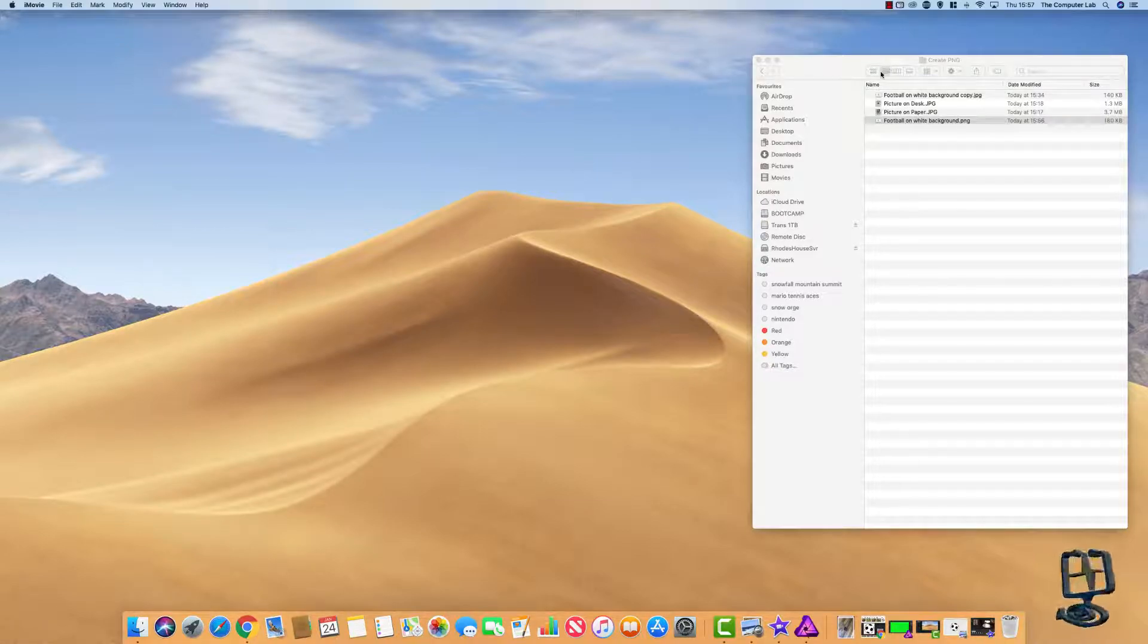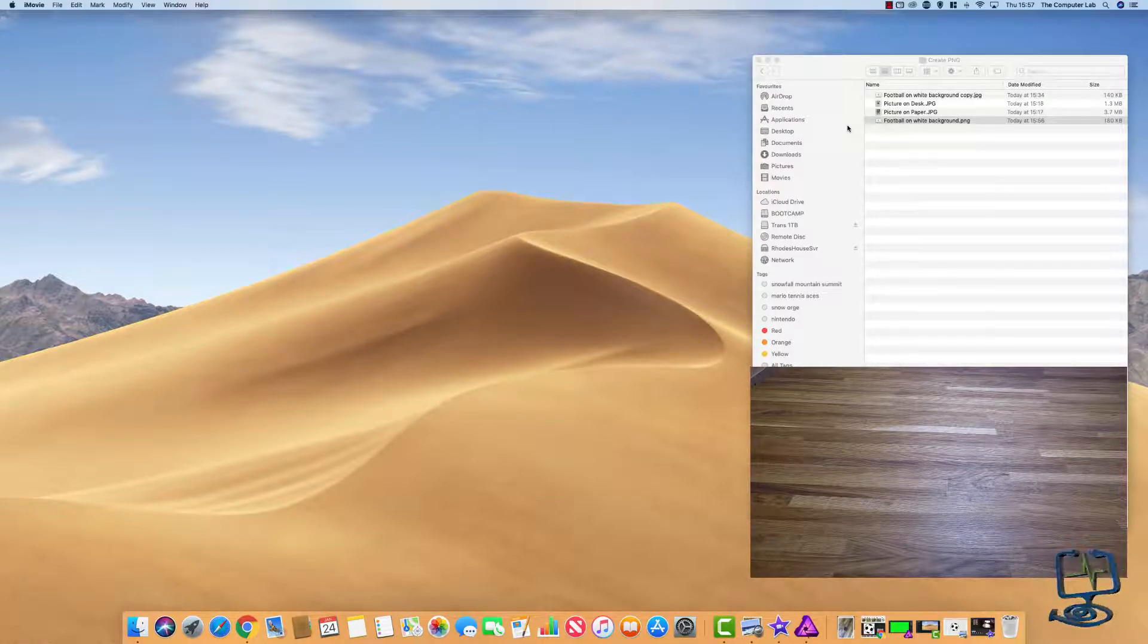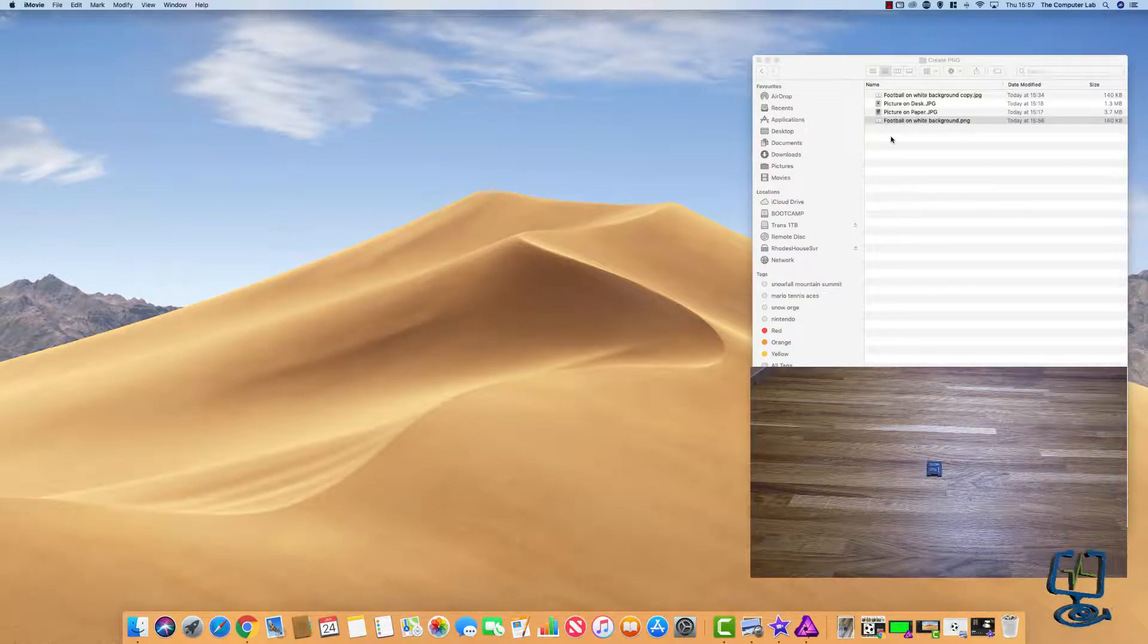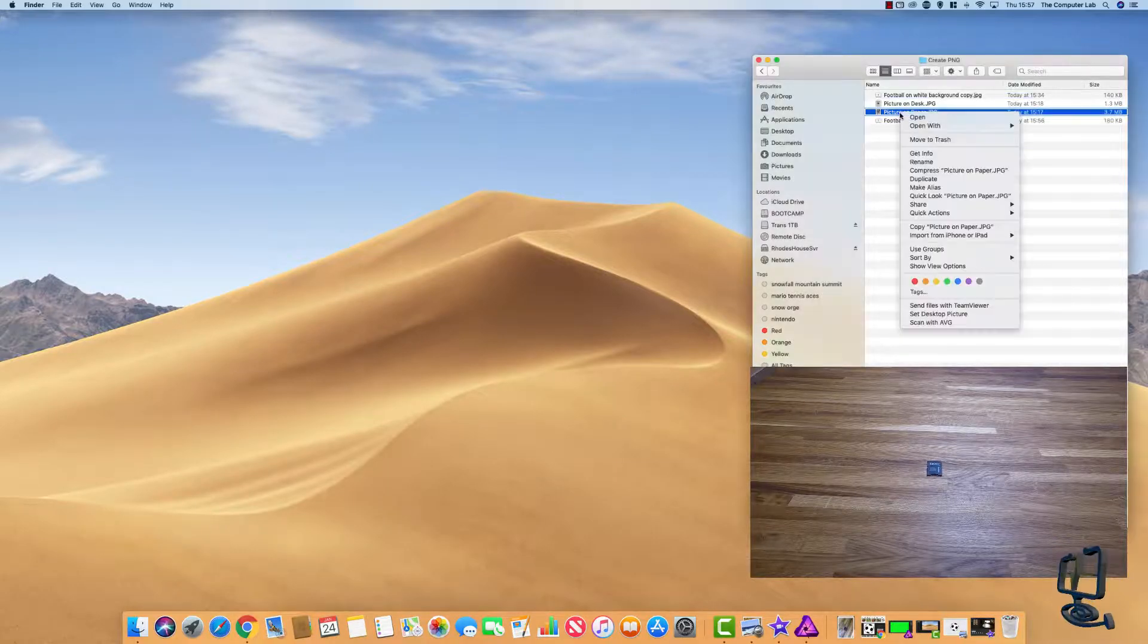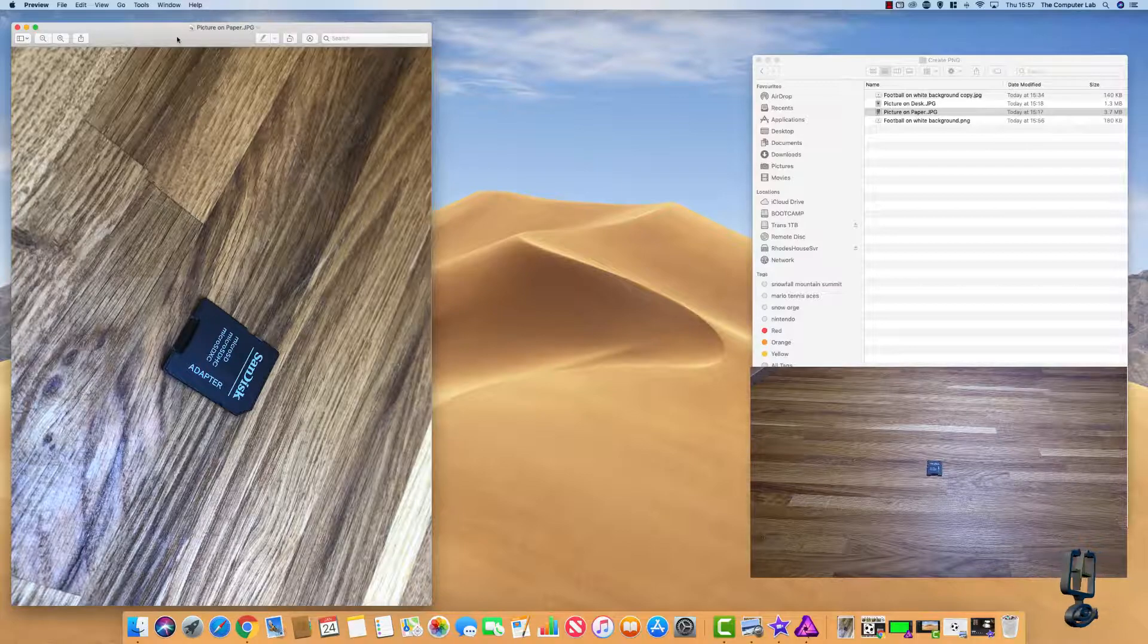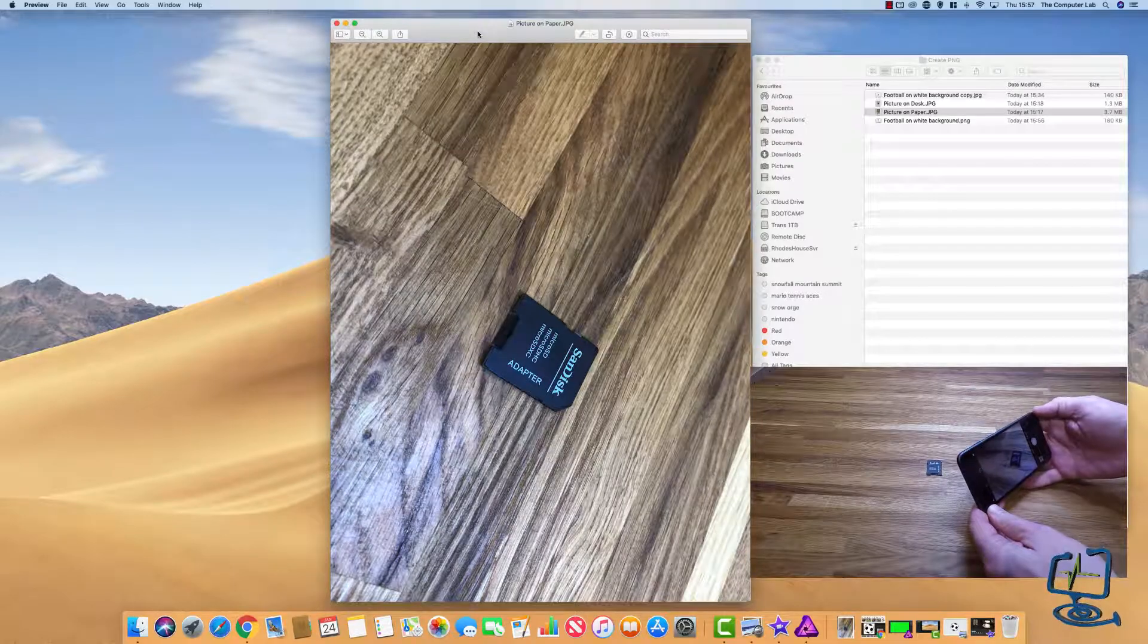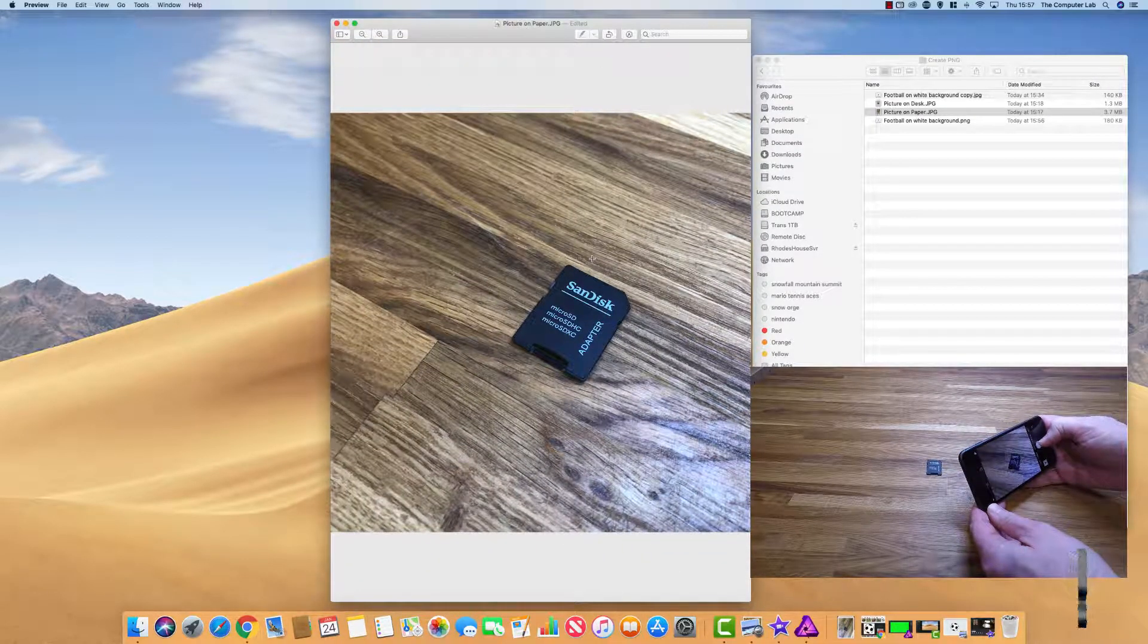To give you an example of that I've taken a couple of pictures here. As you can see in the video, the best way to take it is to get the contrasting color between what you're taking a photo of and against the background. For example, this is an image of a memory card that we took. If I right-click, open with Preview.